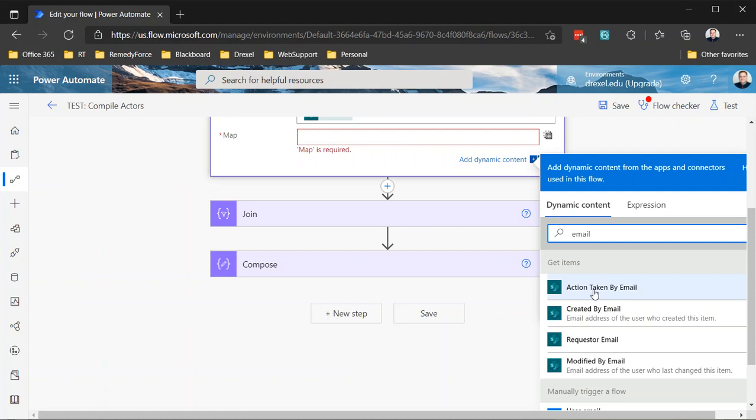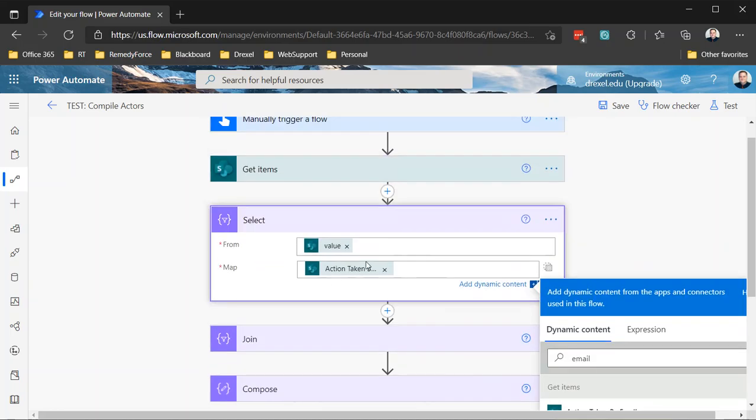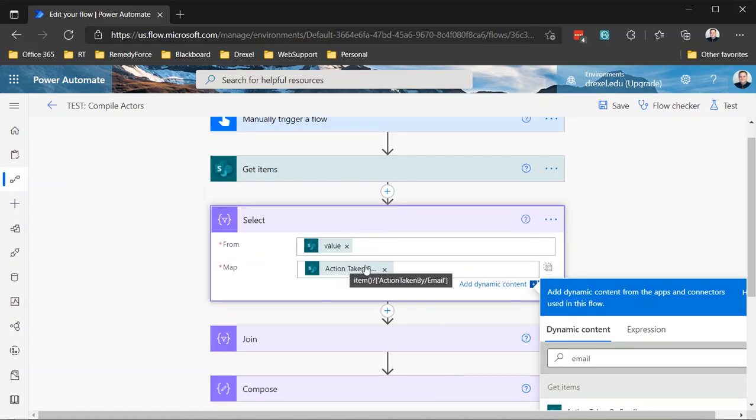And what I want is the action taken by email. And remember that person columns in SharePoint are complex columns. So there are multiple values associated. And in this case, I want the email, not the display name, not the claims, not the department, but the email. So I'm going to select that. And then so what that's going to do is for all of those items that are retrieved, it's going to return just the action taken by email value and produce that as a single column array.